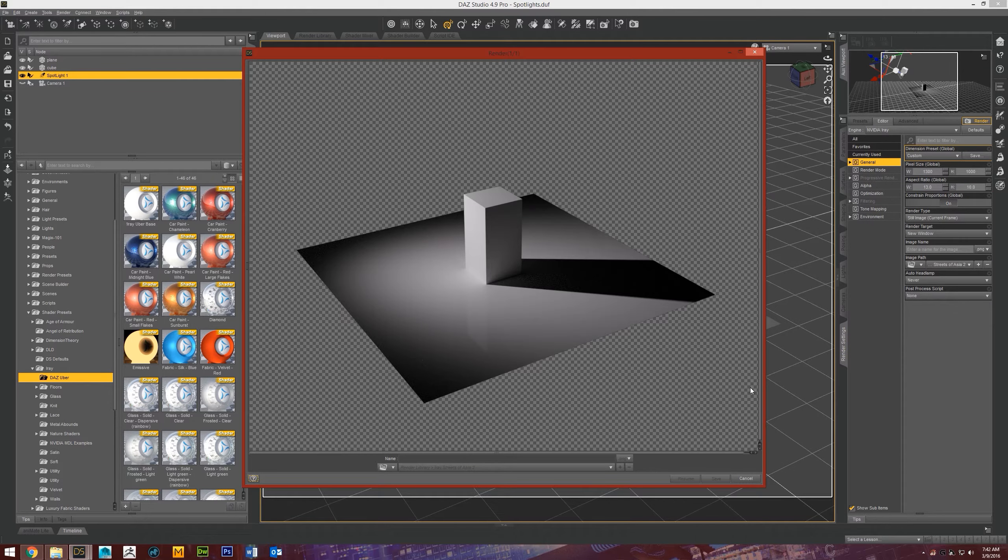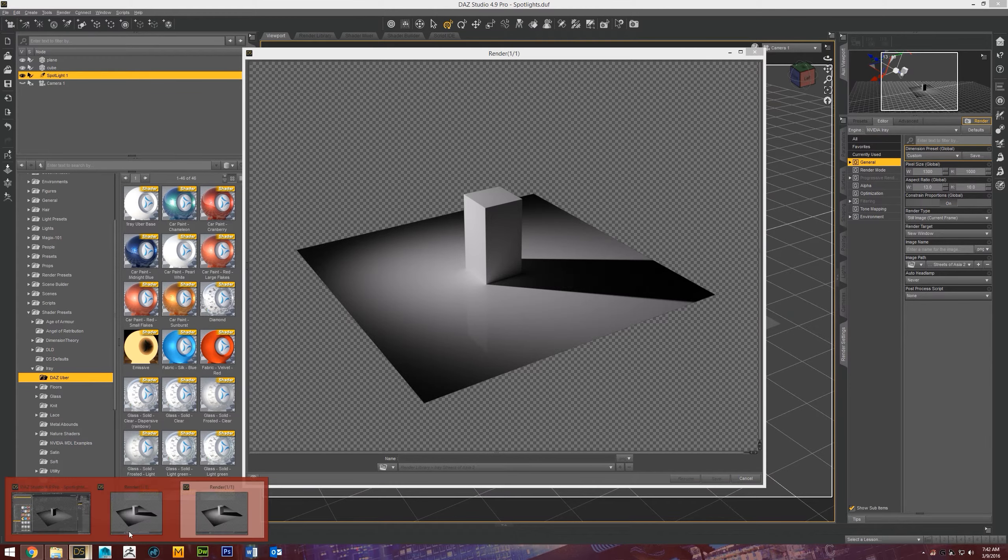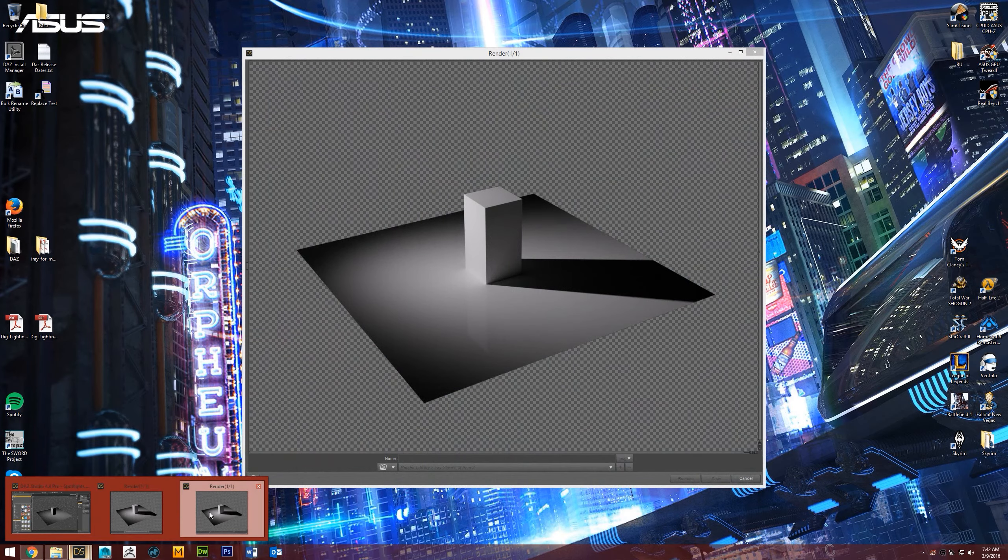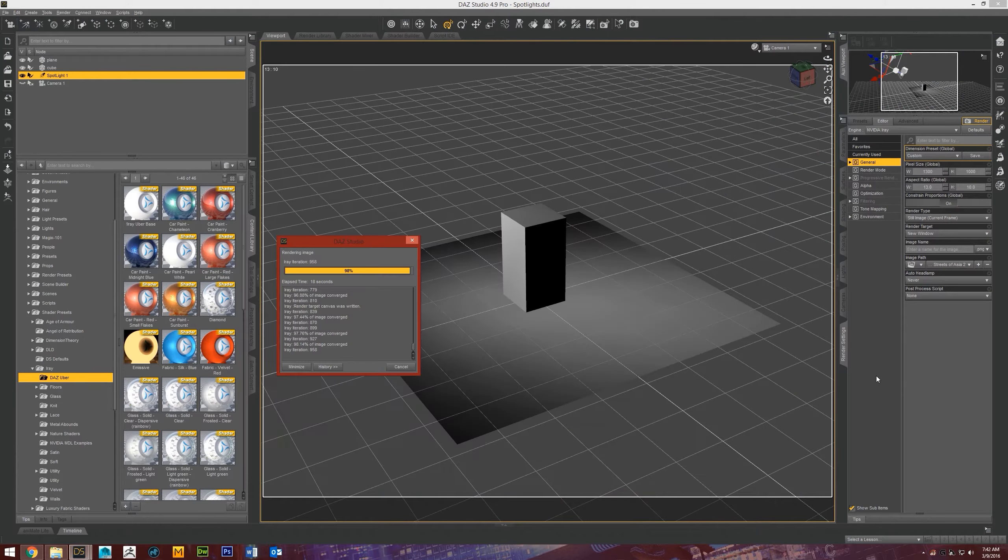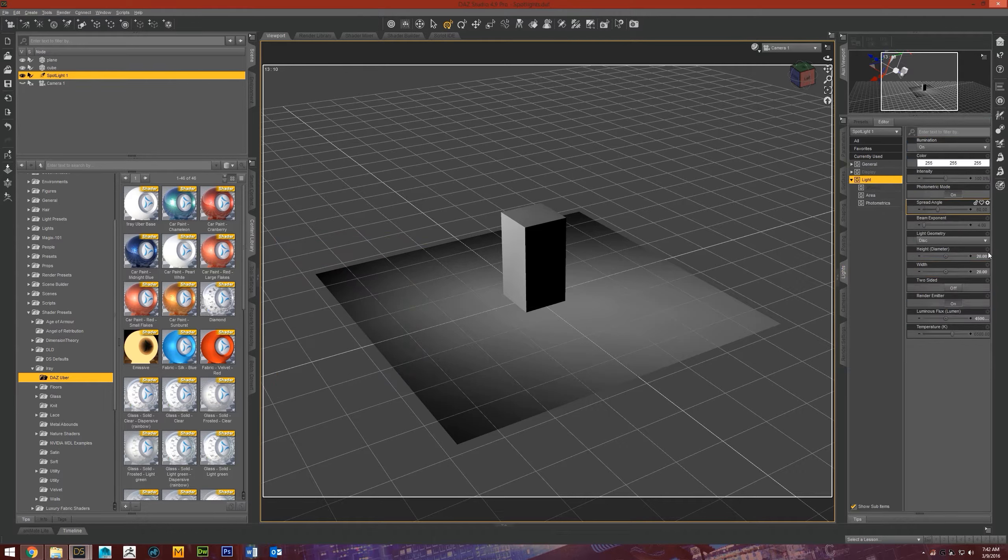Alright. So, as you can see, the shadows are a little bit softer. But it didn't make a whole lot of difference. They're still pretty hard. So, let's go ahead and crank that up a little bit more. Let's try 50 and see what it looks like.